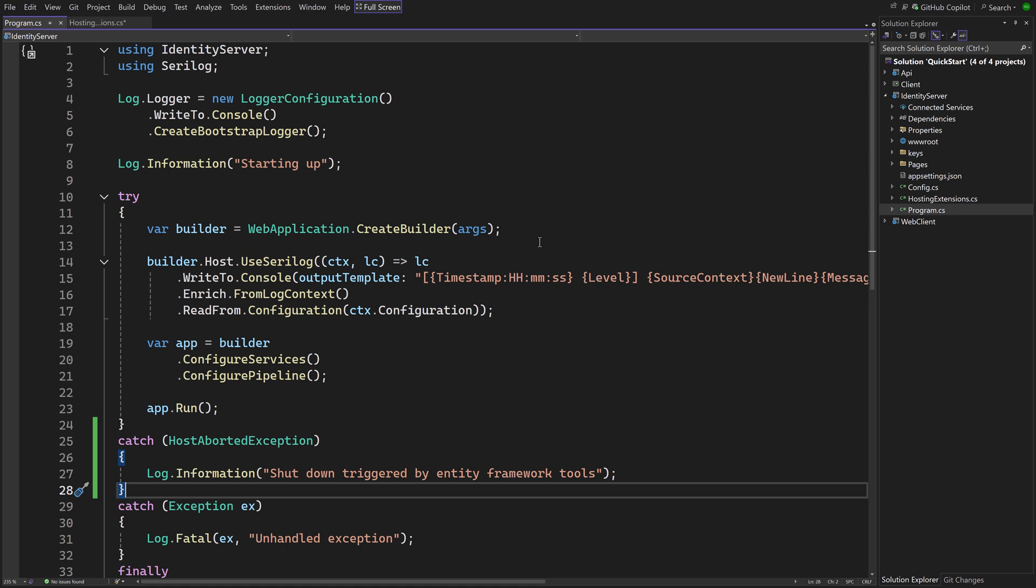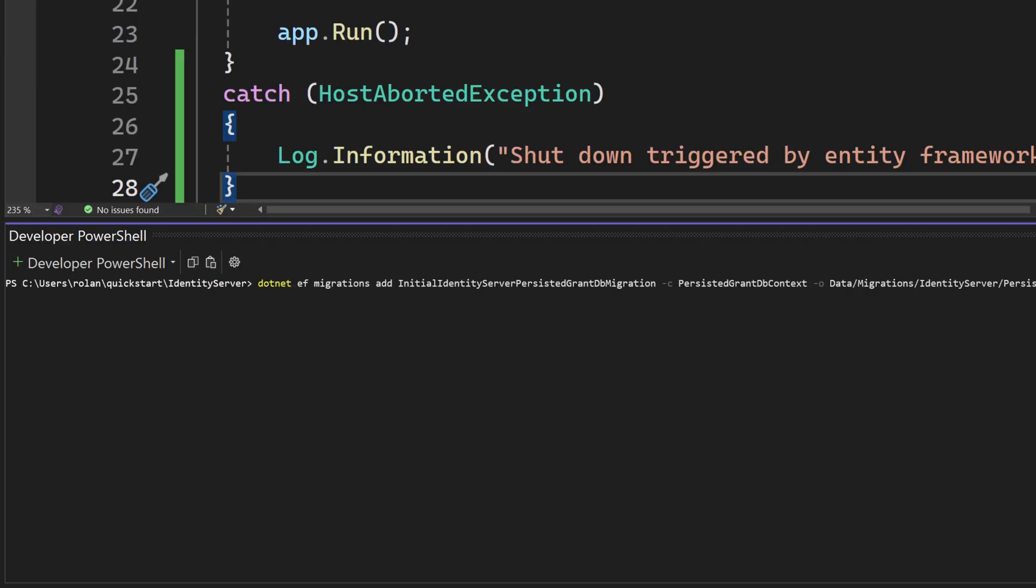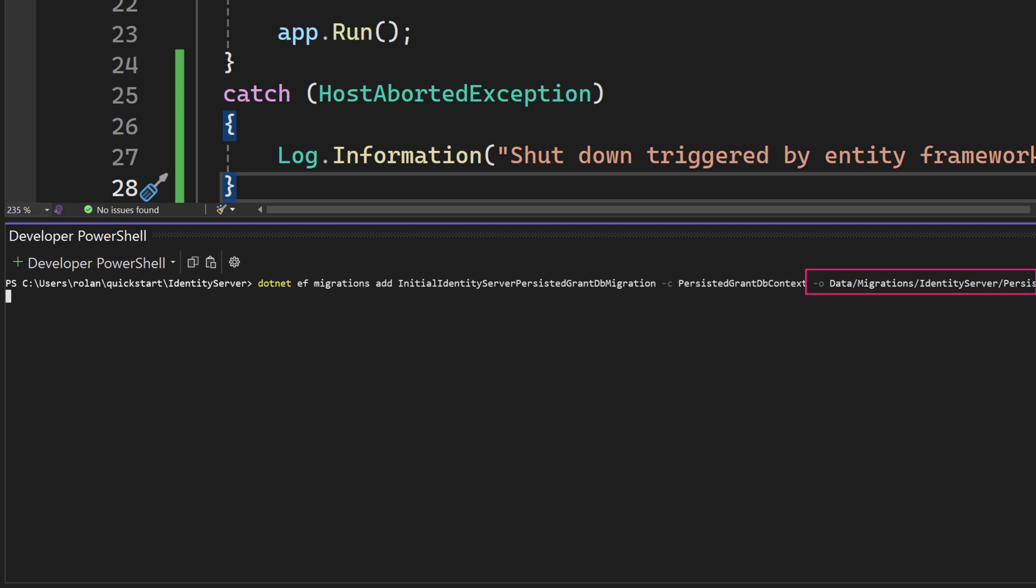Ok, we're ready to add the migrations. The name of the new migration has to be provided. And because we have multiple DB contexts, the name of the context has to be passed in as well. Persisted grant DB context represents the operational data of identity server. And we want a migration generated in a specific location to keep things separate.